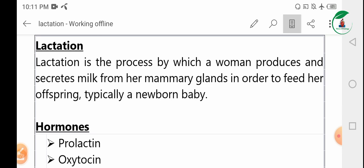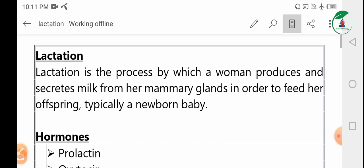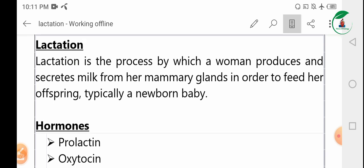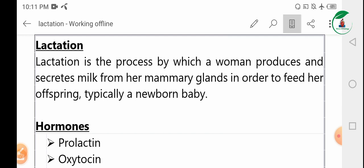Lactation is the process by which a woman produces and secretes milk from her mammary gland, from her breast, in order to feed her offspring.